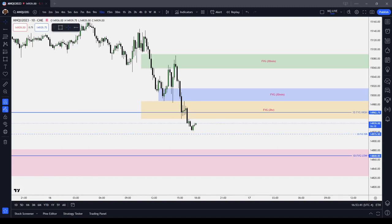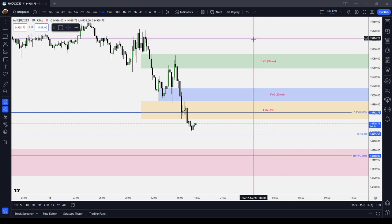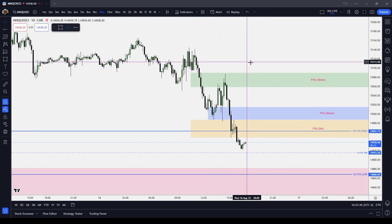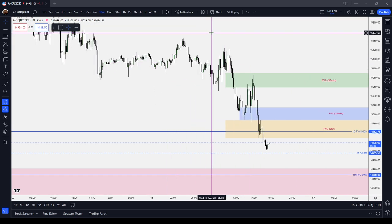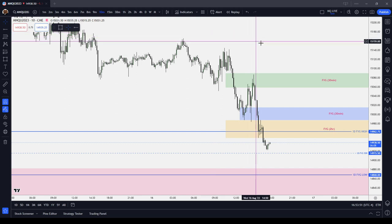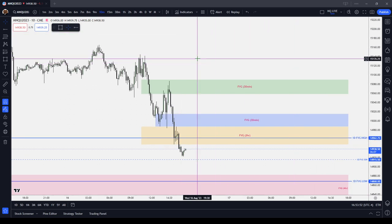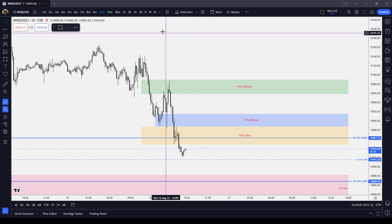In this ICT Basics video, I'm going to go over the concept of top-down analysis and why every day trader should analyze his chart in this way. Whether you're trading ICT or something else, every day trading system starts with a top-down analysis.